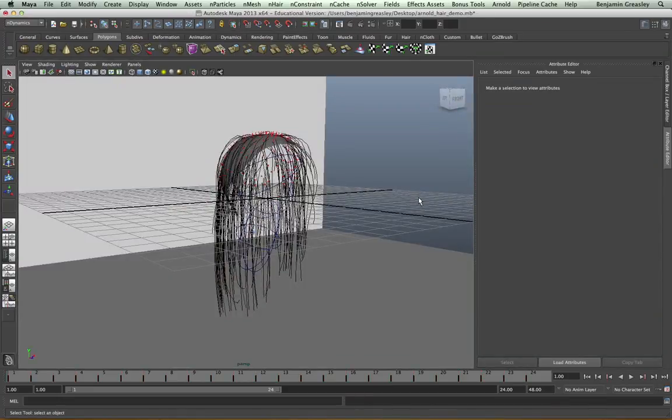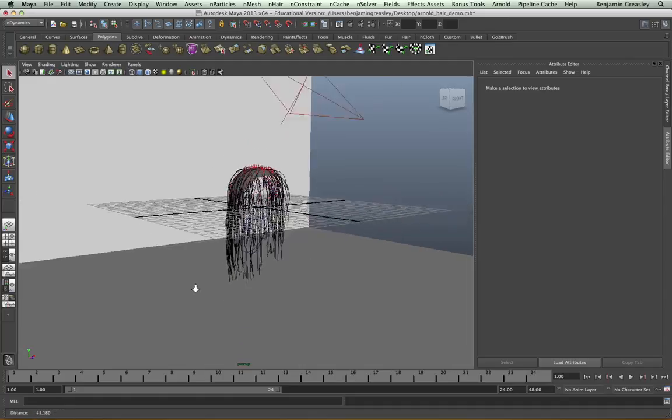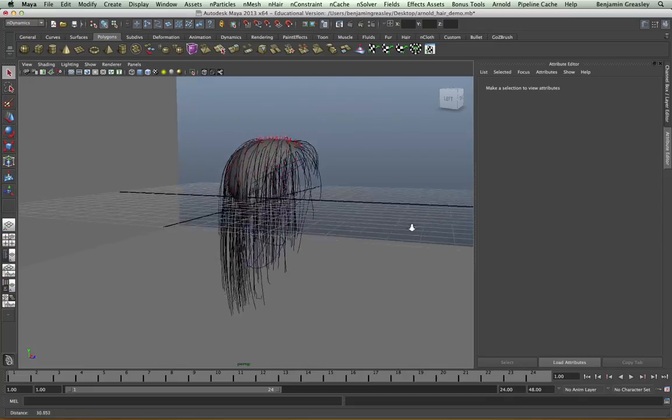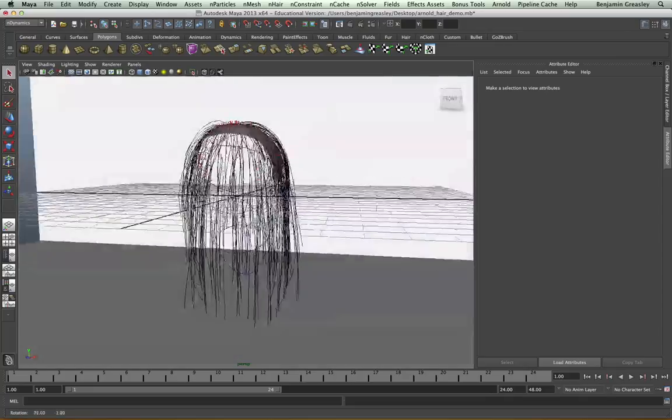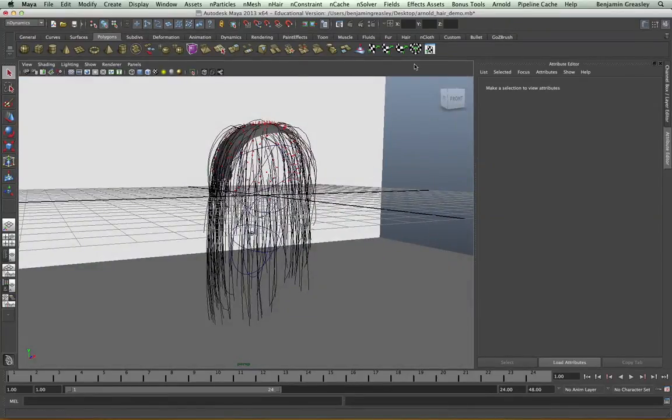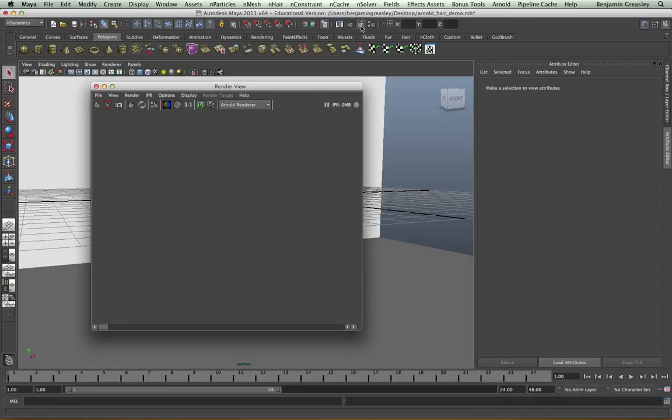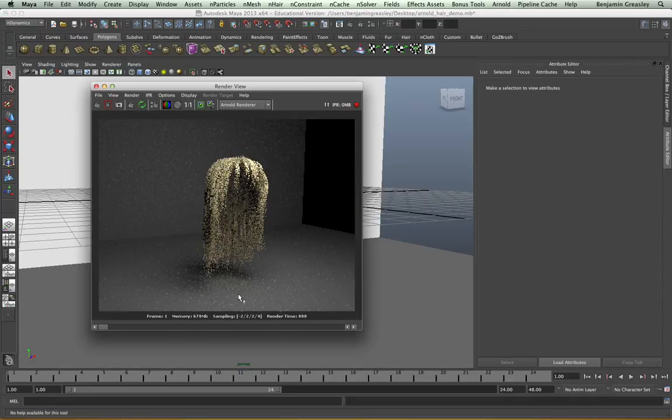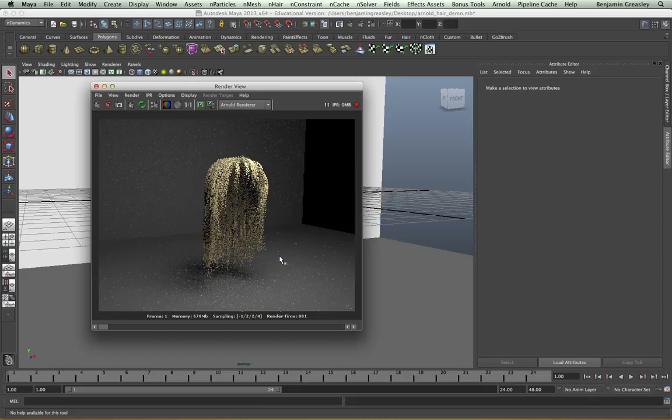The third shader we are going to look at is the AI hair shader. I have a simple scene set up with a backdrop, an area light, and a character with some hair for us to work on. If I do an IPR render, we'll see that this is a very basic Maya hair type. And we want to assign the Arnold hair shader to this character.